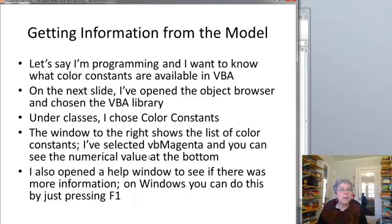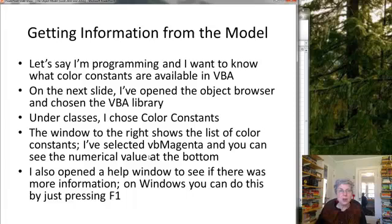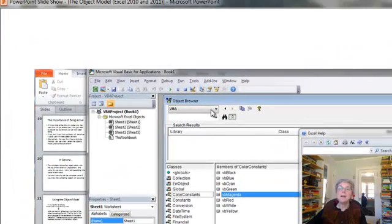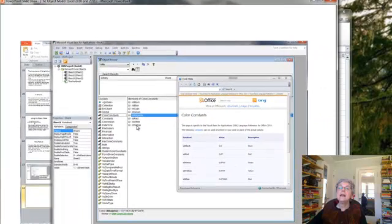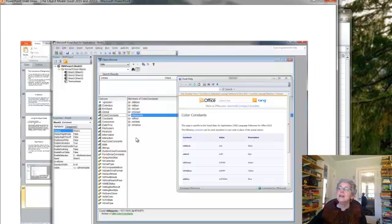You can also explore the object model independent of when you're writing a program. Say you want to know what color constants are available — you can open the object browser and choose the VBA library. I chose "ColorConstants" and here they are. I also pushed Help to see what I'd get, and this is what I got. You probably don't even need to know that these color constants actually stand for numbers, which are kind of awkward. These are much nicer to use, and this gives me a list in case I couldn't remember what they were. Of course, you can make other colors using the RGB system, but that's a whole other topic.